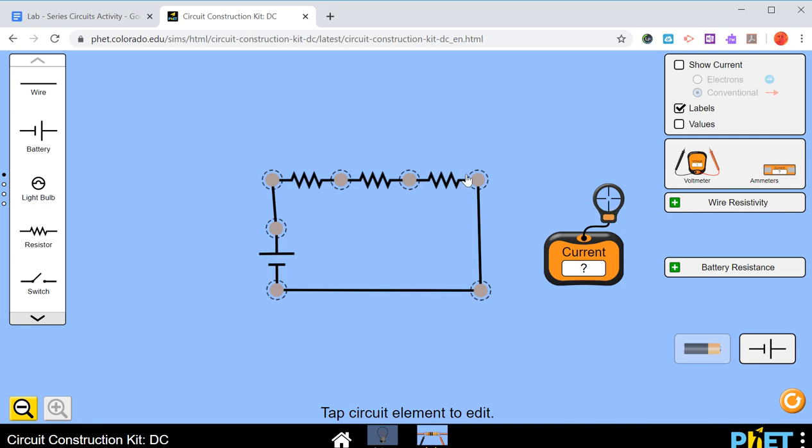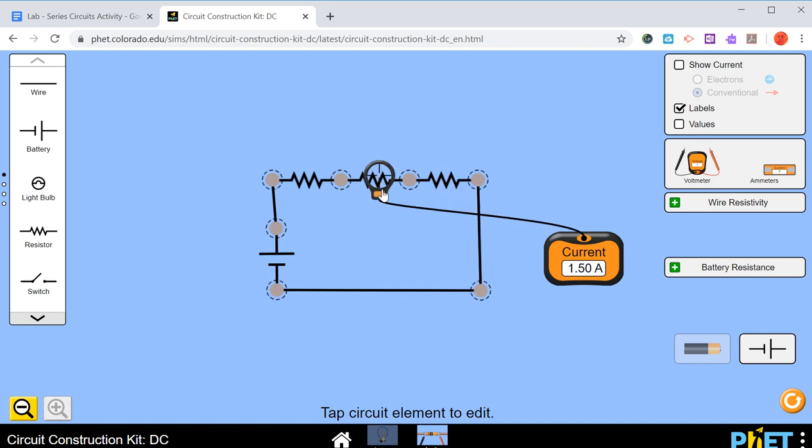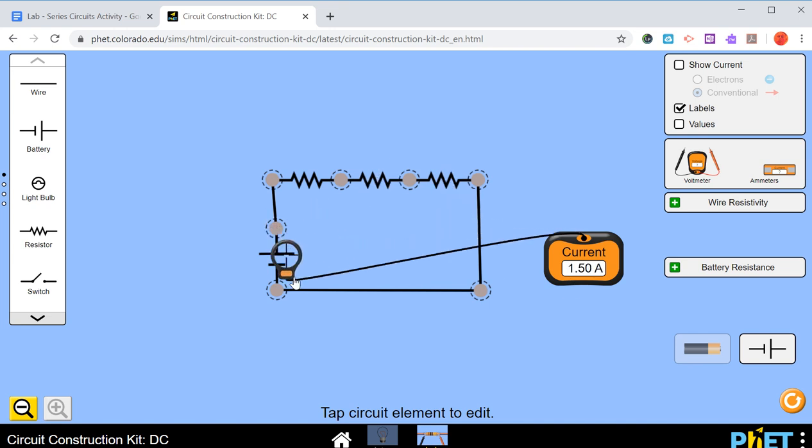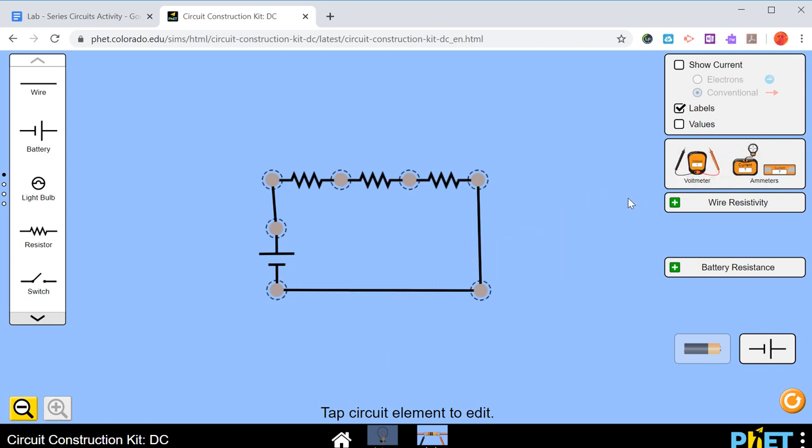Now we already did this in class. Do you remember how many amps there were? I'm pretty sure there was 1.5. So if we take this bullseye and just drag it over, we've got our 1.5 amps. It doesn't matter where we put it, it will always be 1.5 amps. When you're done with this, you can just put it back.